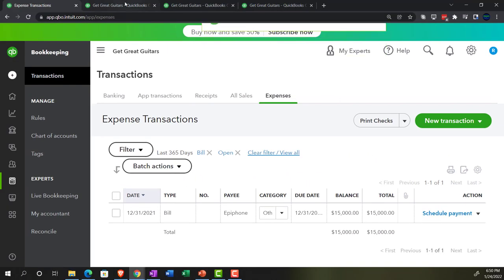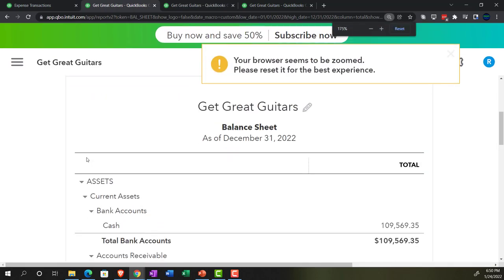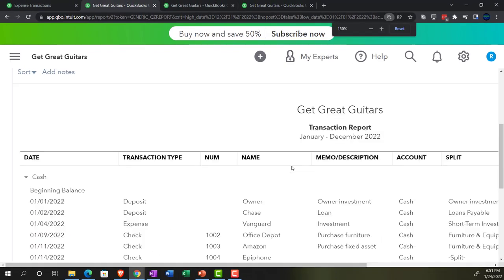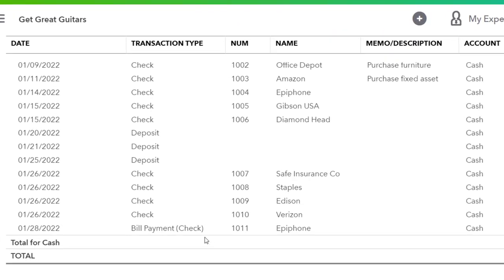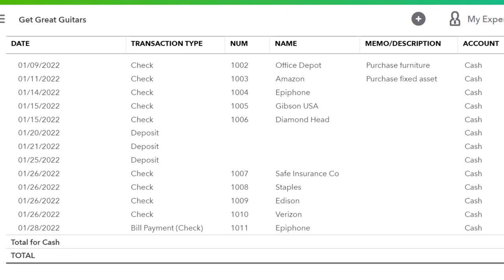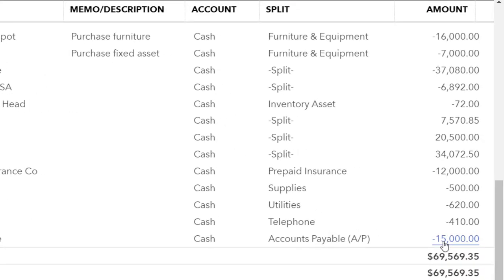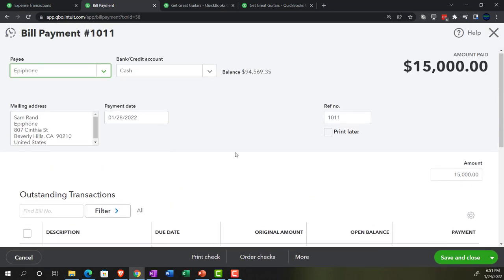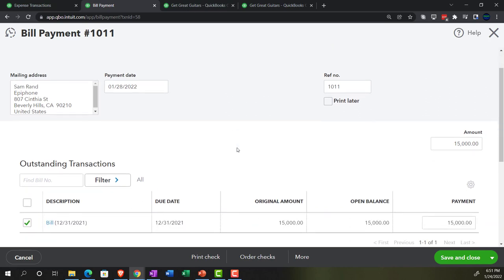Let's go back to our reports, starting with the balance sheet. Holding Control and scrolling up — we're in the cash area, drilling down on cash and zooming in. Scrolling down, we've got our form here. Notice it's a bill payment check form, meaning it's still a check form decreasing the checking account, but the other side goes to accounts payable rather than a normal check. If we drill down into it, we get the bill pay form, which is the item used to pay down the accounts payable.